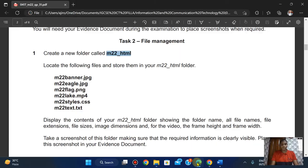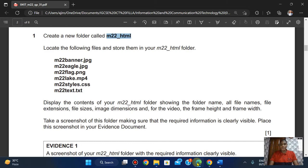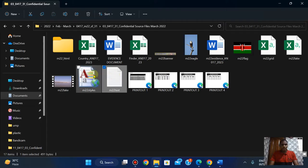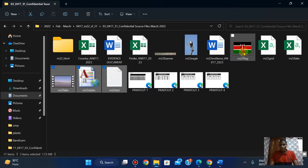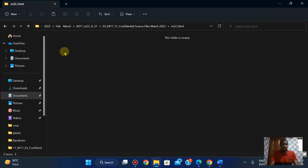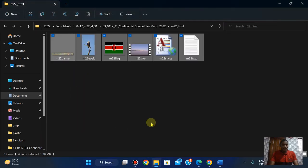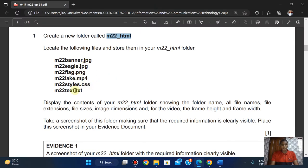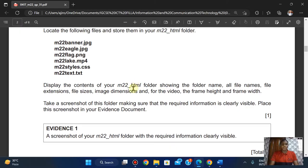Look at the following files and store them in your M22_html folder. I'm just going to copy them over. Right-click, paste — so I have it as six files: one, two, three, four, five, six. Display the content of your M22_html folder showing the folder name, all file names, file extensions, file sizes, and image dimensions.